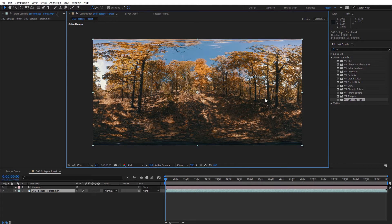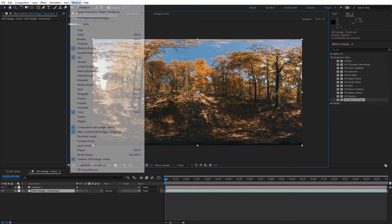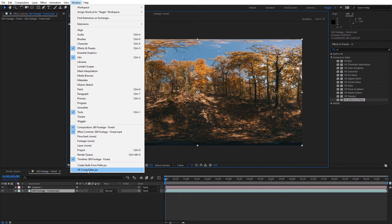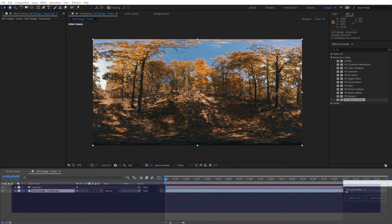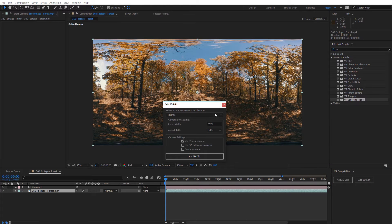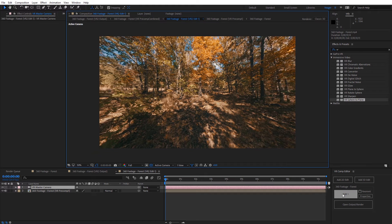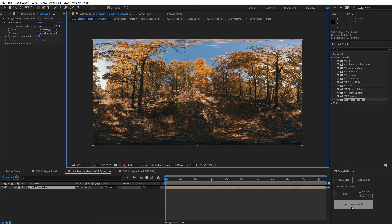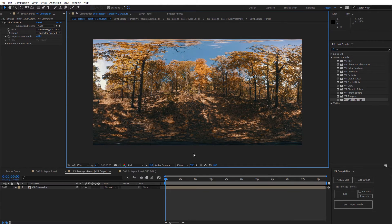The final tool in After Effects is the VR Comp Editor, previously called Skybox Composer. You access it from the Window menu — at the very bottom you'll see VR Comp Editor. It launches as a dockable panel. You can add 2D and 3D edits, select your composition, and do your comp settings. Select Add 2D Edit and it opens an edit view that's reflected in the output. It's important to note that Adobe has not yet integrated the Skybox Viewer into After Effects or Premiere Pro at this time.